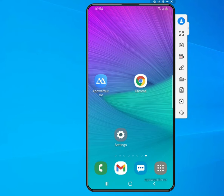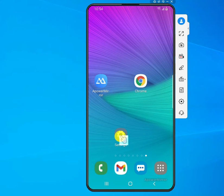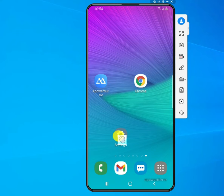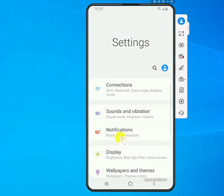The first thing you want to do is go to your Settings — tap on the Settings icon and open it. Once you're in your Settings,